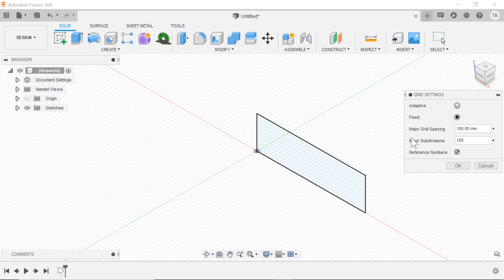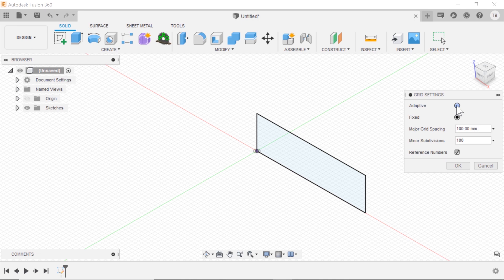If you go to your grid settings, you'll notice there's this adaptive versus fixed. Fixed is where you set the sizing. Adaptive is it will try to intelligently set up a grid based on your relative sketch size.